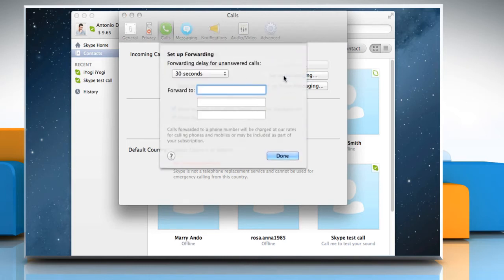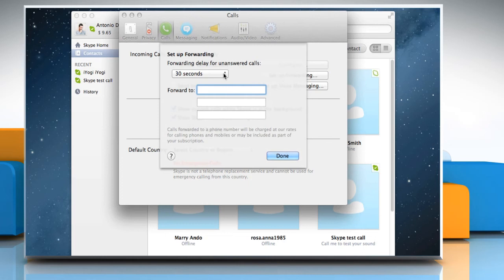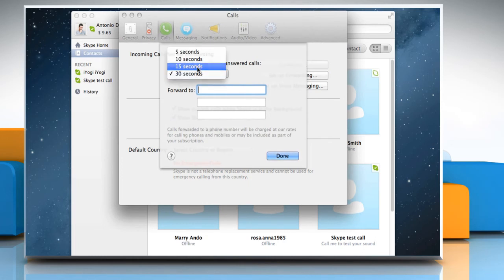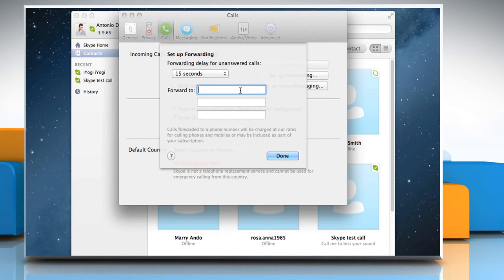In the Setup Forwarding window, set the number of seconds to wait before incoming calls are forwarded. You can enter up to three Skype names or phone numbers in order of preference to forward calls to.